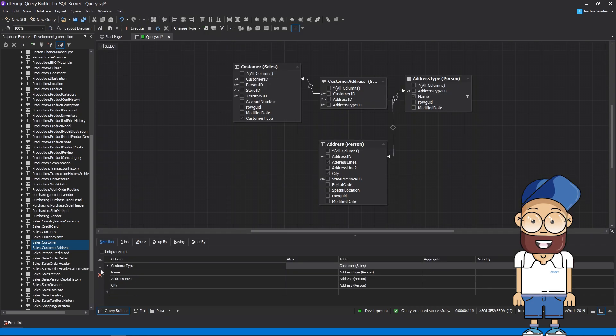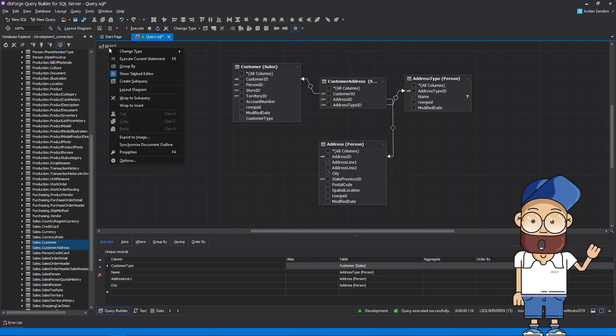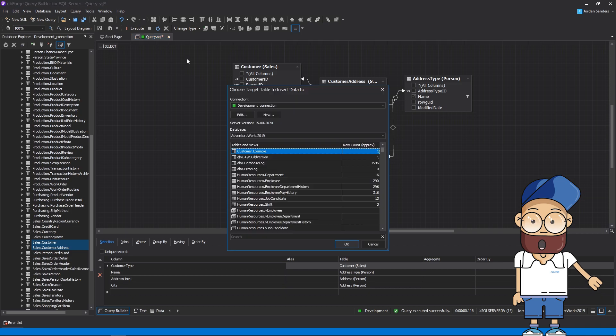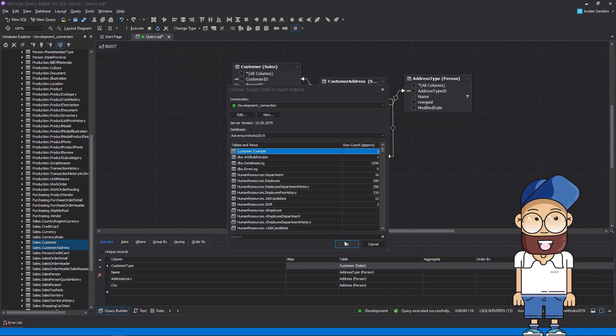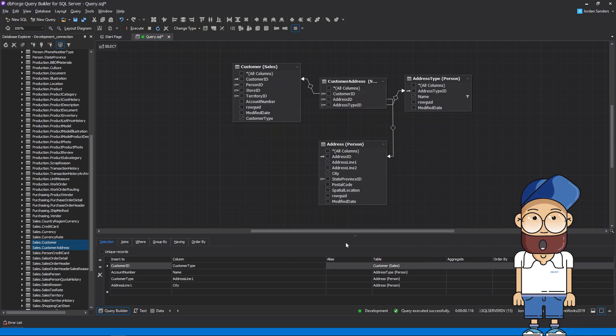Change the query type from SELECT to INSERT RESULTS. Next, select the table to insert data into, and ensure that the table and the query fields match.